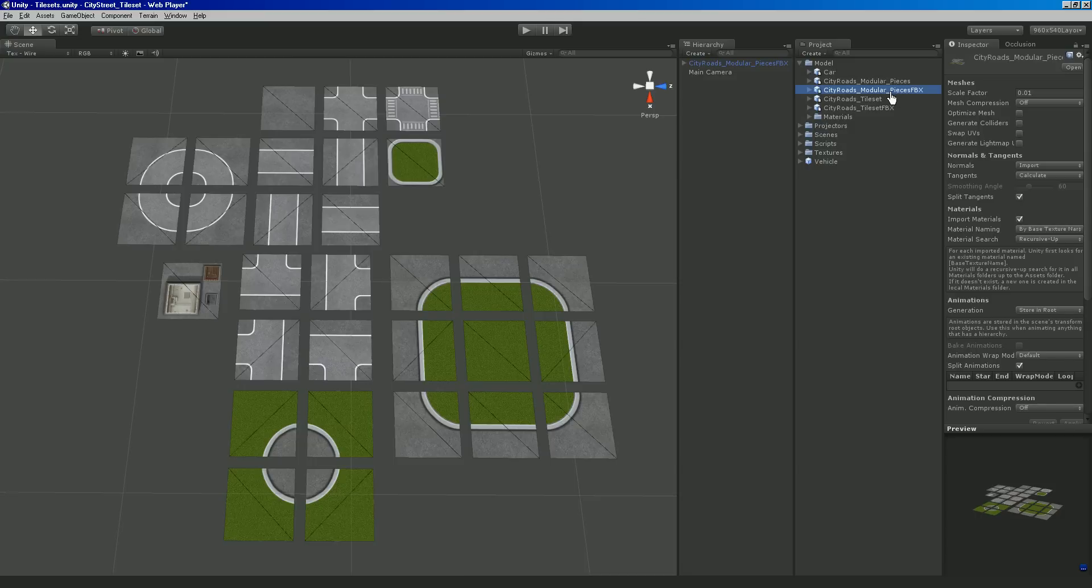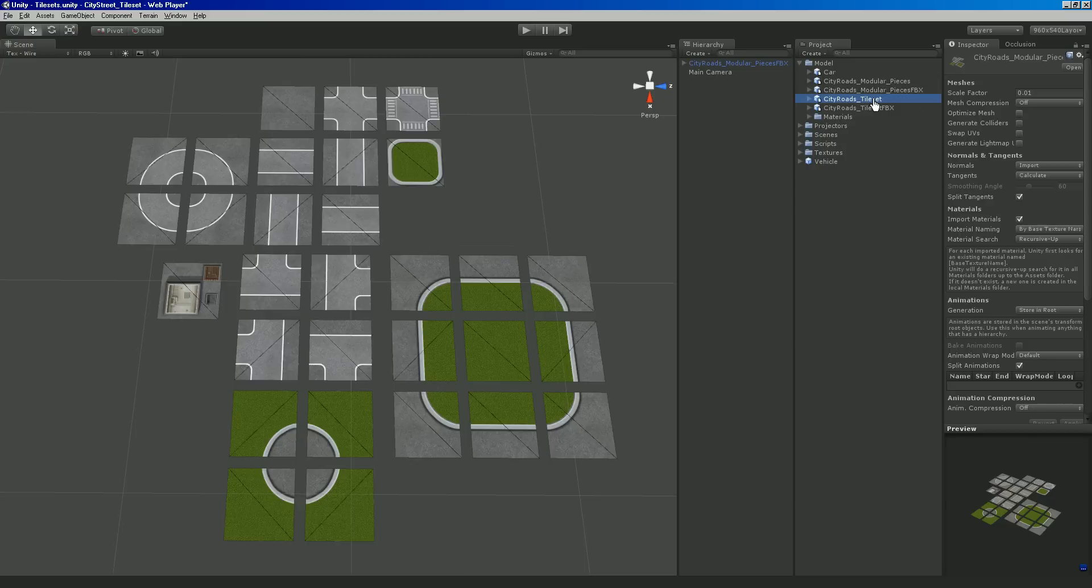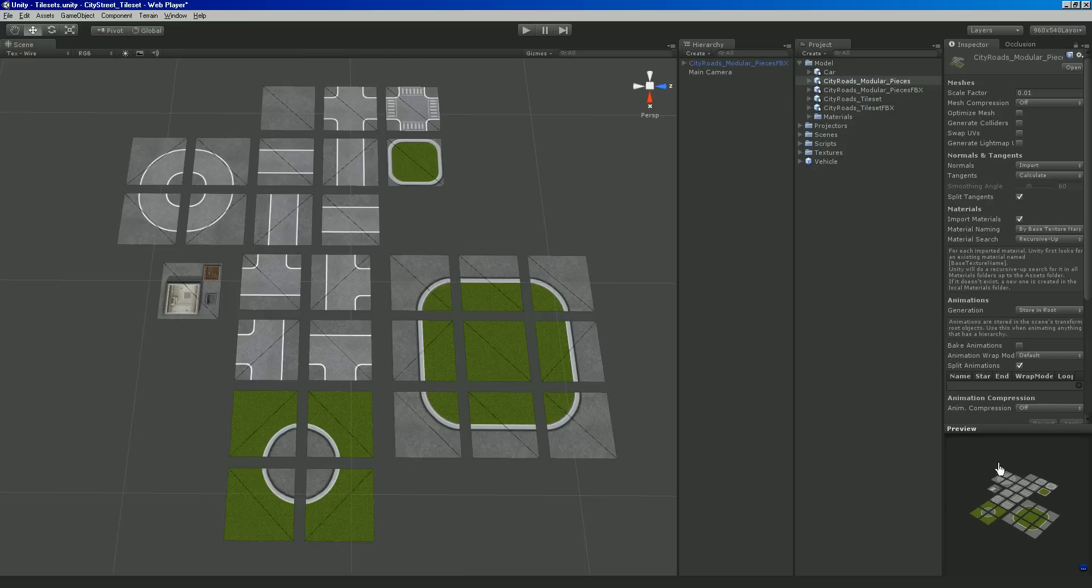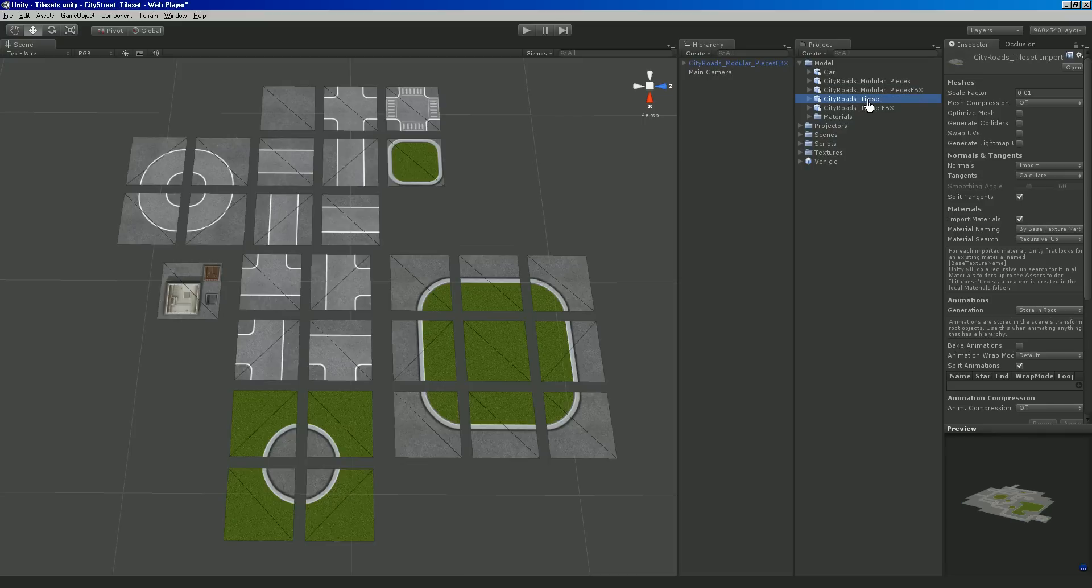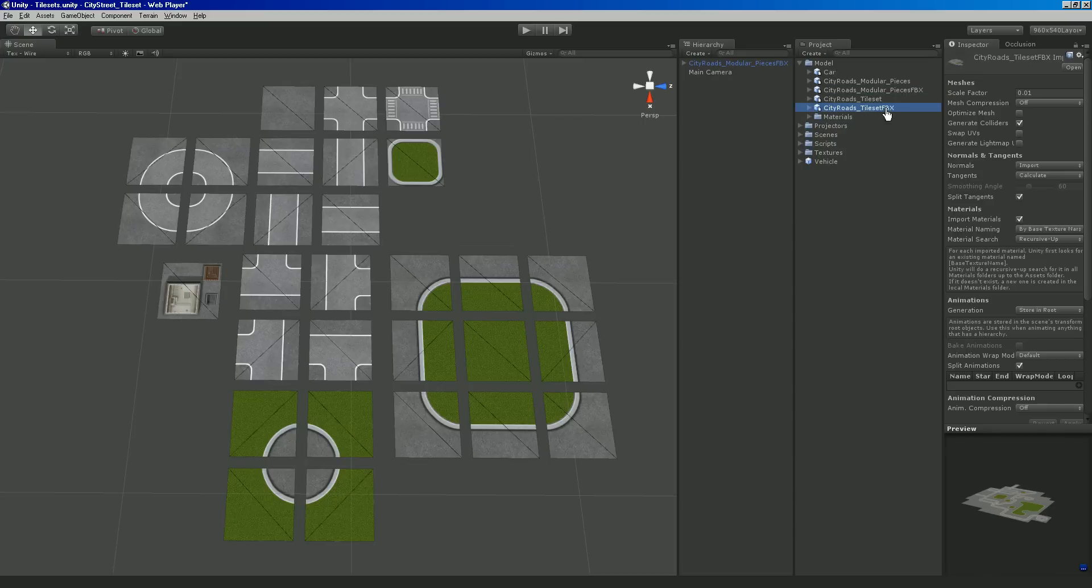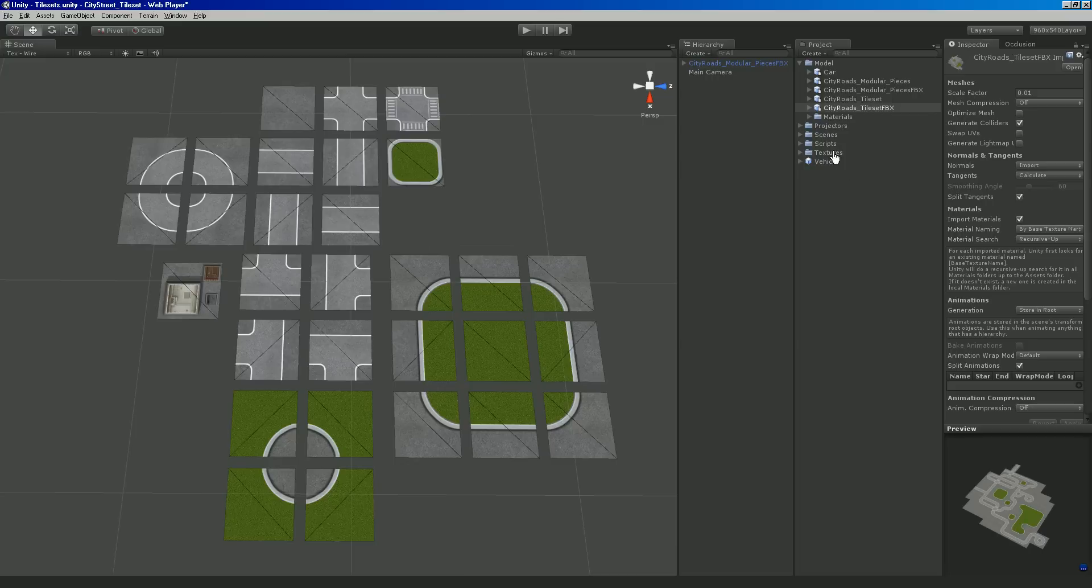And then the same exact model file but in FBX format. So that's why there's four. You have the pieces right here in Maya FBX. And then I made a little demo environment by snapping them together, and it's in Maya and then in FBX format.